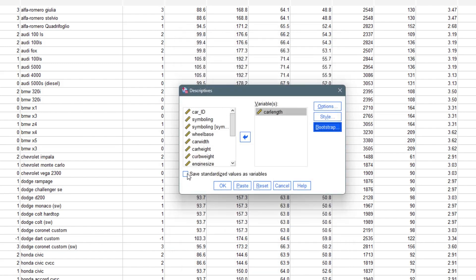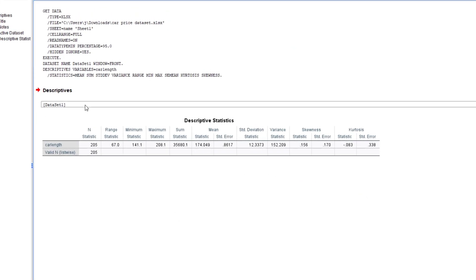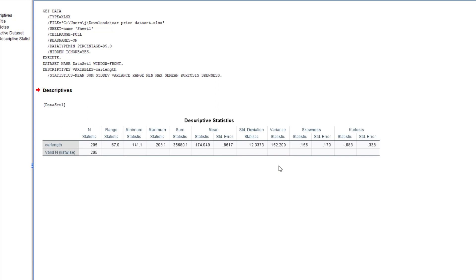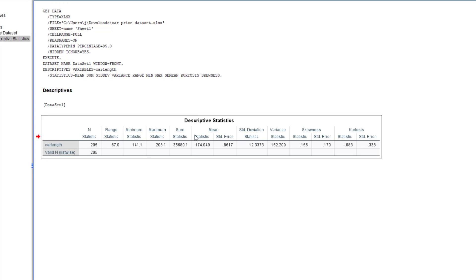You can save standardized values, meaning SPSS will calculate the z-score attached to each of the variables you selected — in this case carlen. We don't need that for now. Once you click OK, it runs the code and brings out a table that summarizes everything you need to know about the descriptive statistics of carlen.